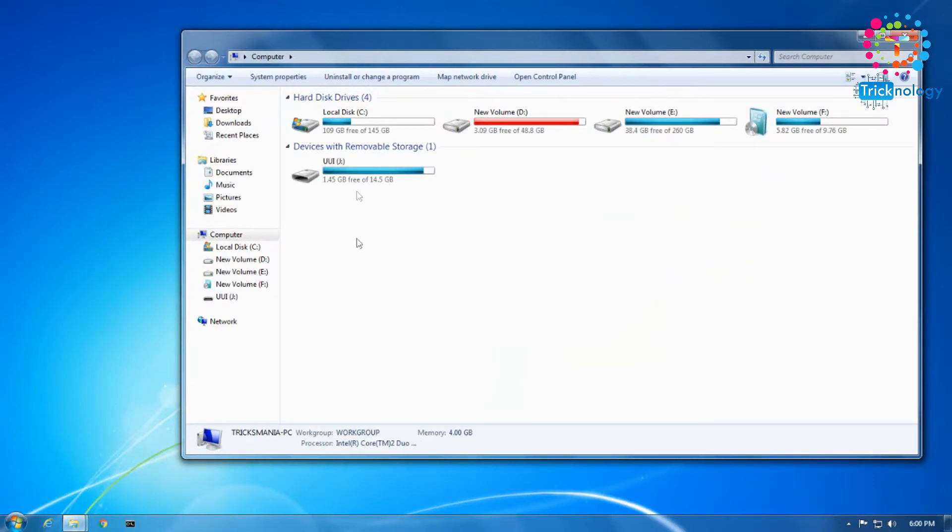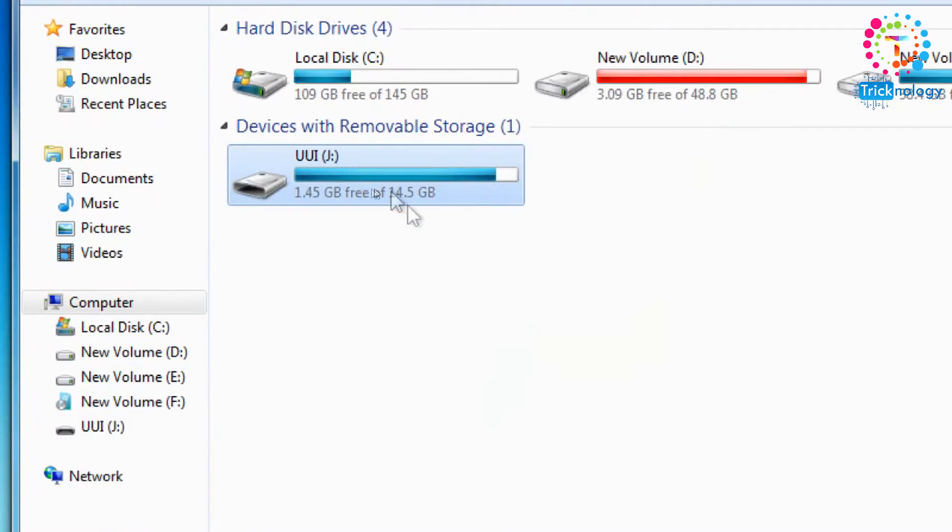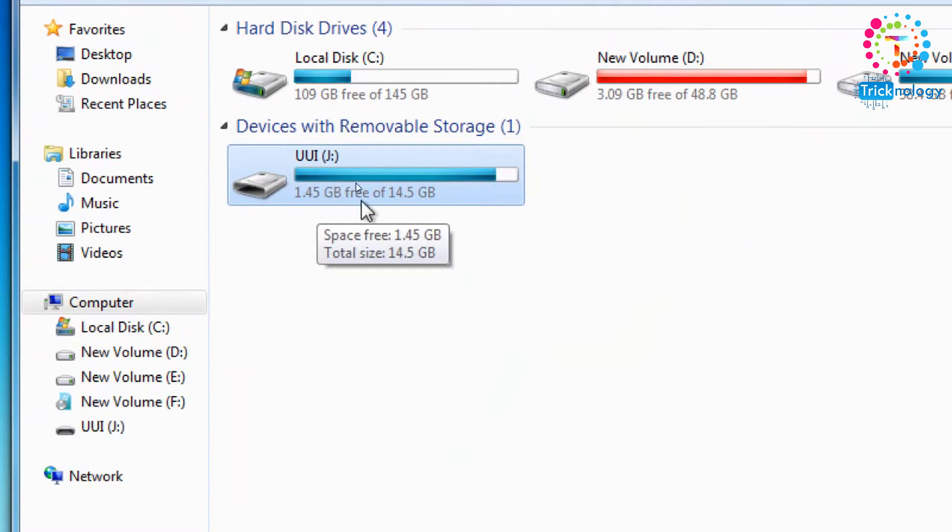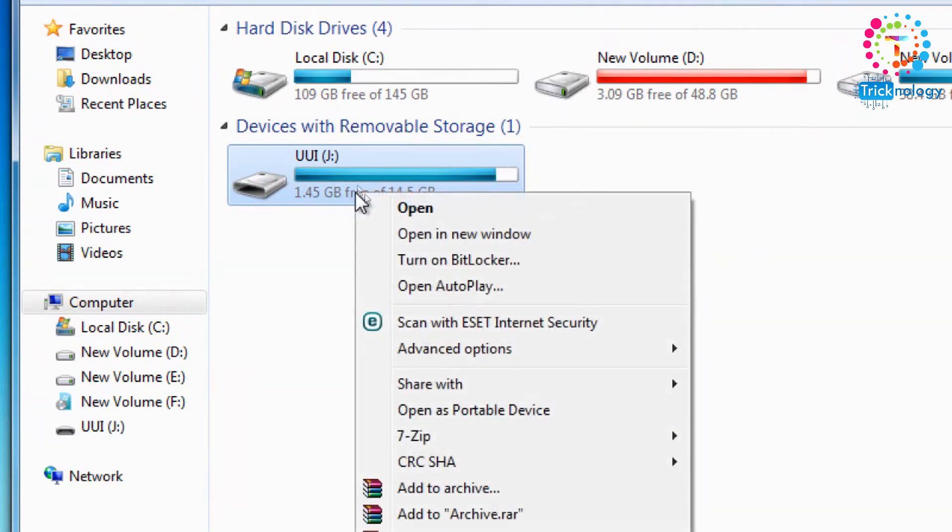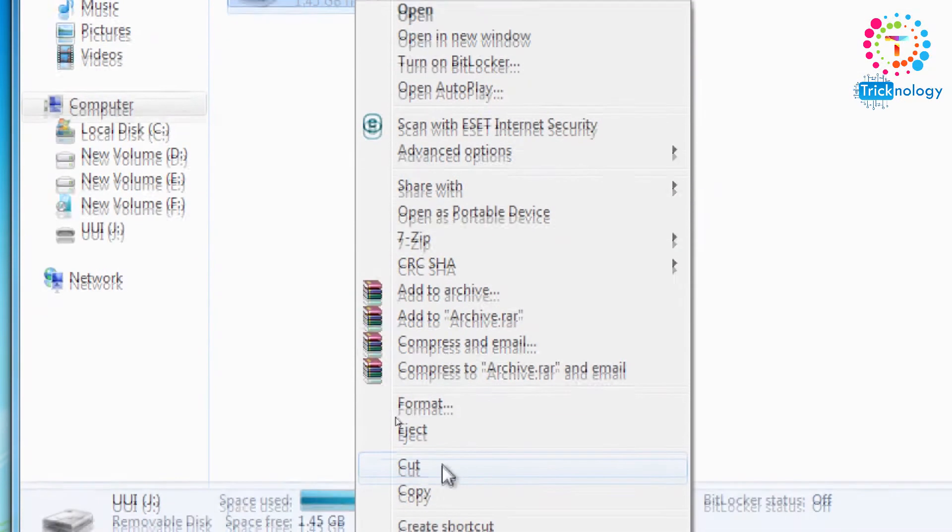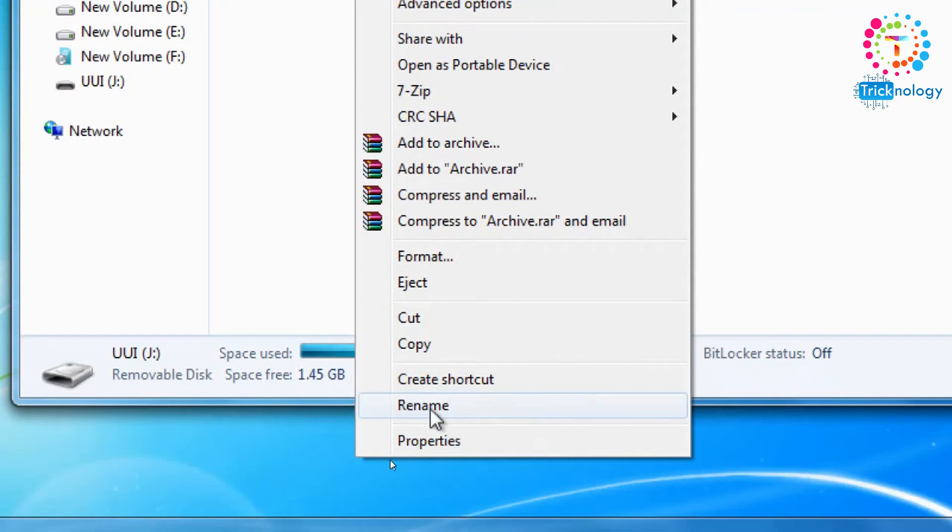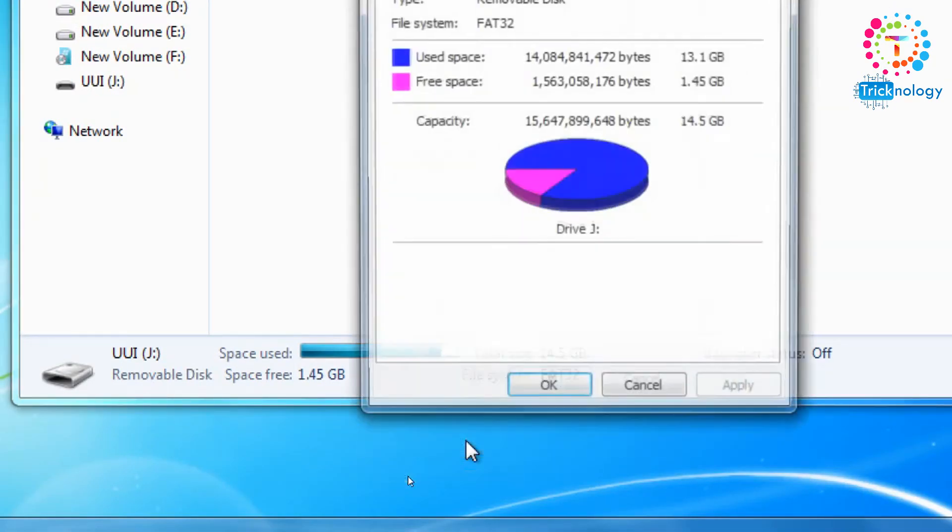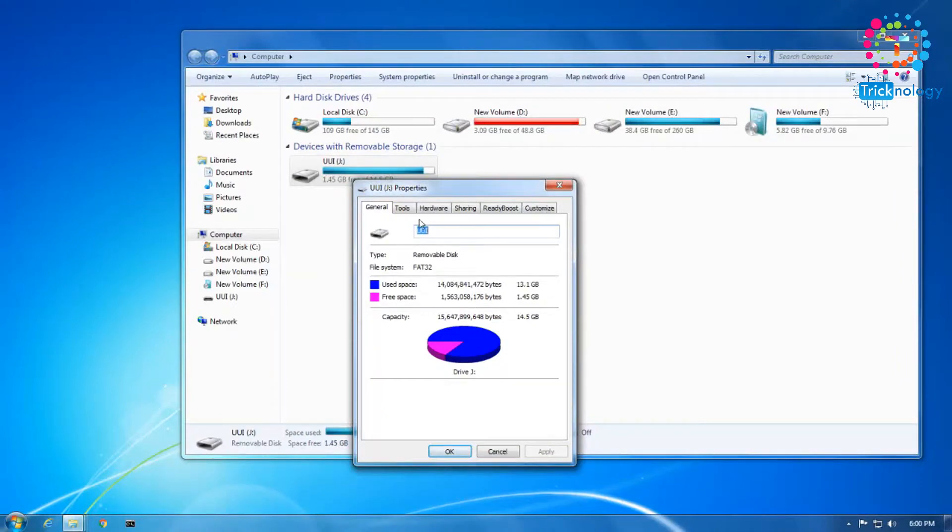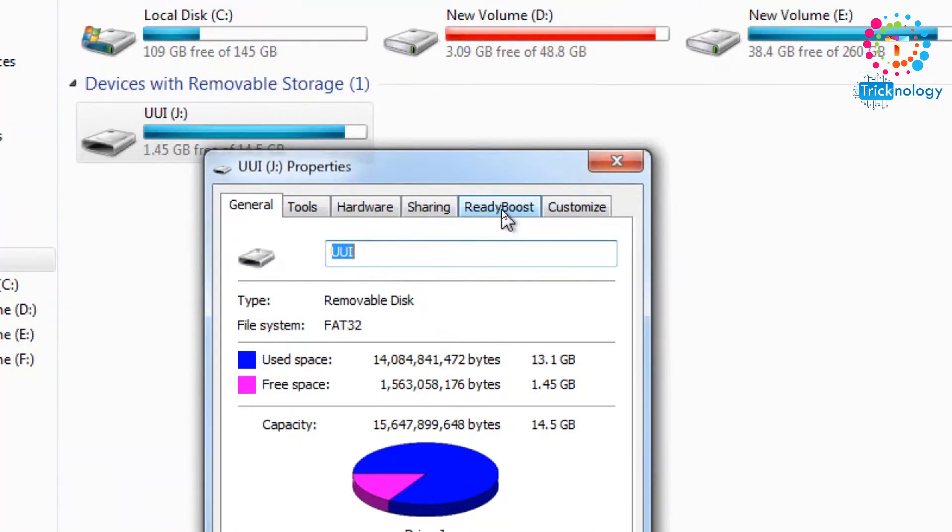You need to open My Computer. Here is my pendrive, as you can see, 1.45 GB is free. I need to right-click on my pendrive, scroll down, and click on this option called Properties. Click on there, and after that go to this option called ReadyBoost.